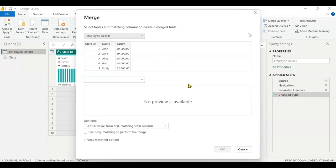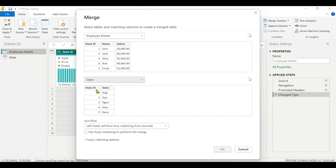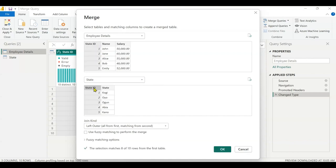The dialog box is now open. Merge is saying: select tables and matching columns to create a merge table. I need to select columns that match each other in both tables. Power Query picked the default as employee details since I'm currently on that table. I need to pick the second table which is state, and then the matching column, which is state ID — I pick it in both tables.